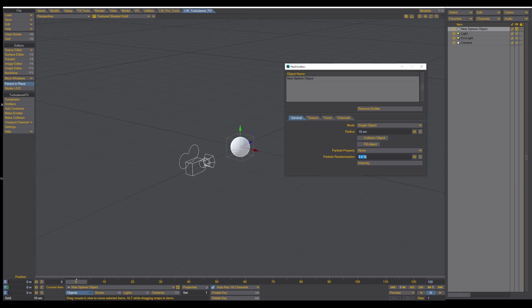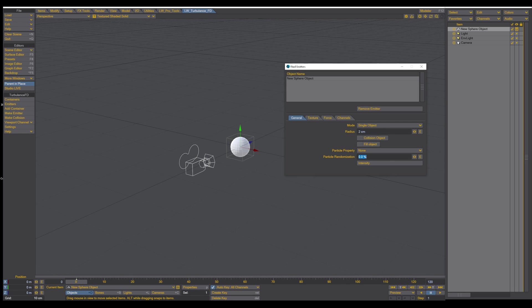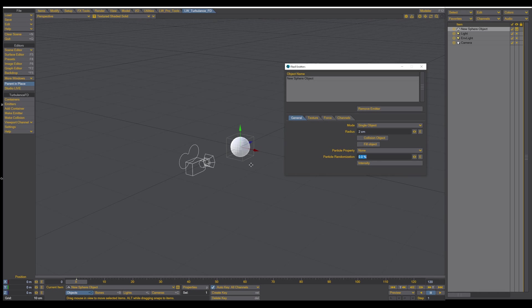If we crank this up to 10 centimeters, the particles will be starting to emit 10 centimeters away from the surface, and it's creating a bigger shape of the fire. I recommend you to choose the radius that your emitter has, or at least approximate the shape size of your emitting geometry.